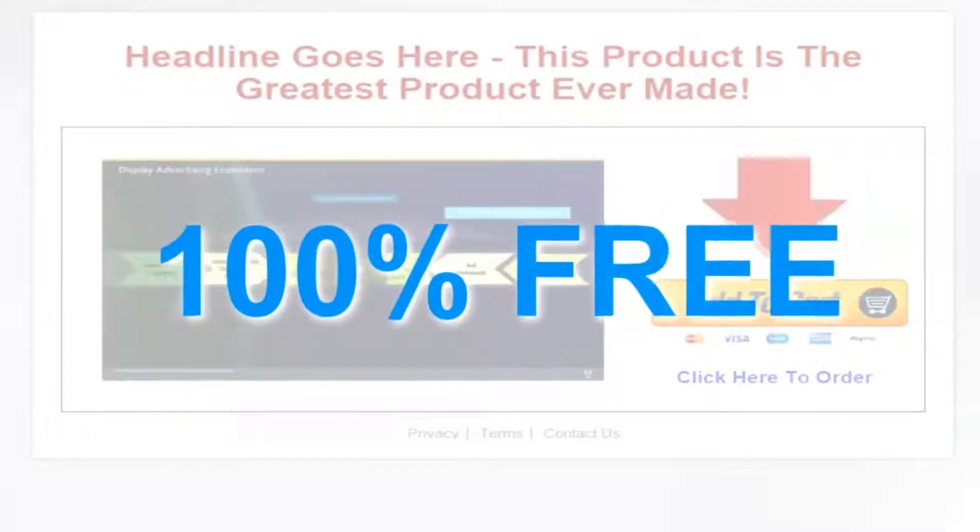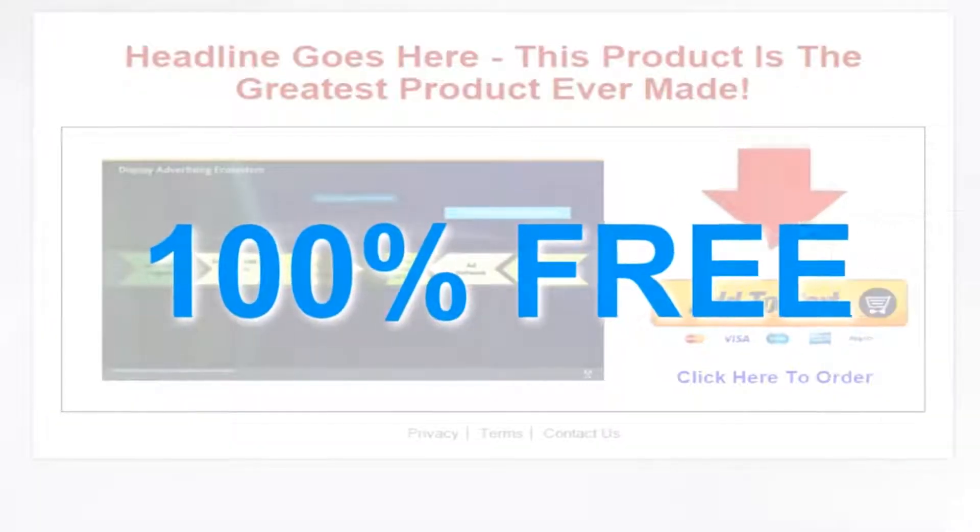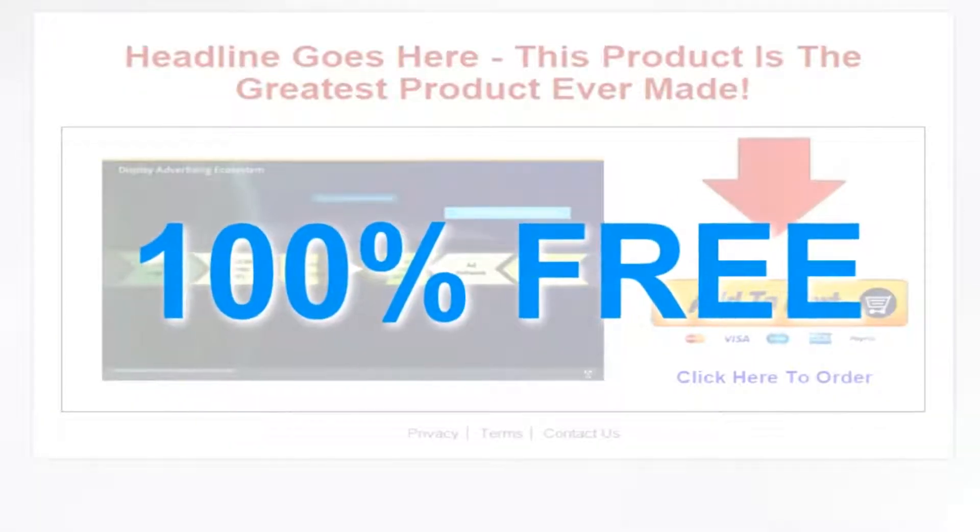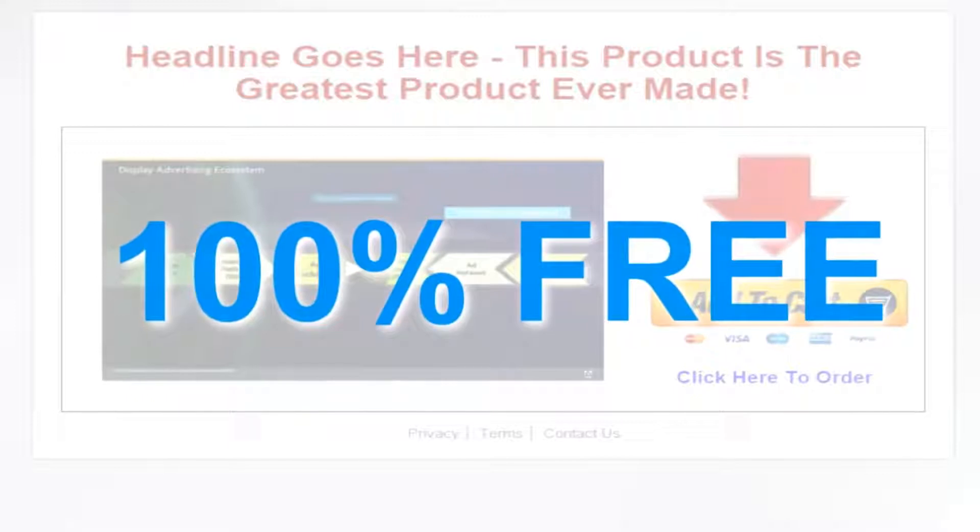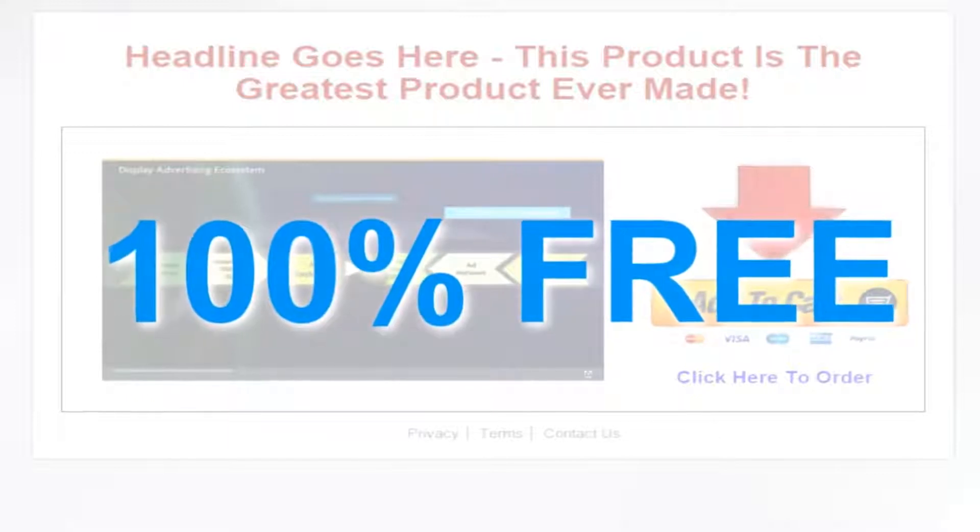It's all yours, 100% free. So simply enter your name and email to get instant access and it doesn't stop there.